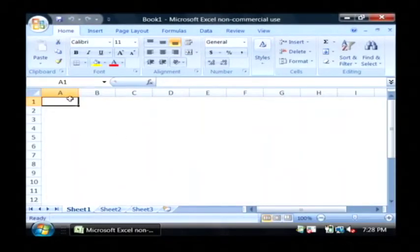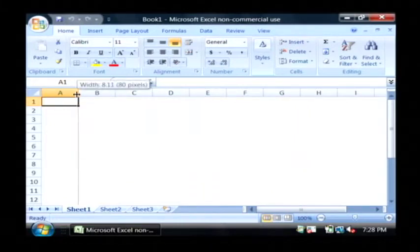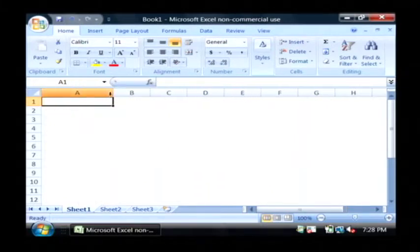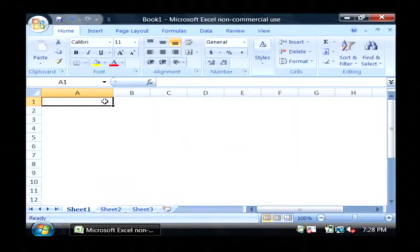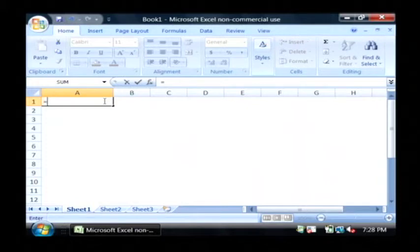Now what I'm going to do is start by typing out some simple formulas. If you've never typed a formula, all you have to do to begin one is type an equal sign inside of a cell. That's going to tell Excel that you are typing a formula.